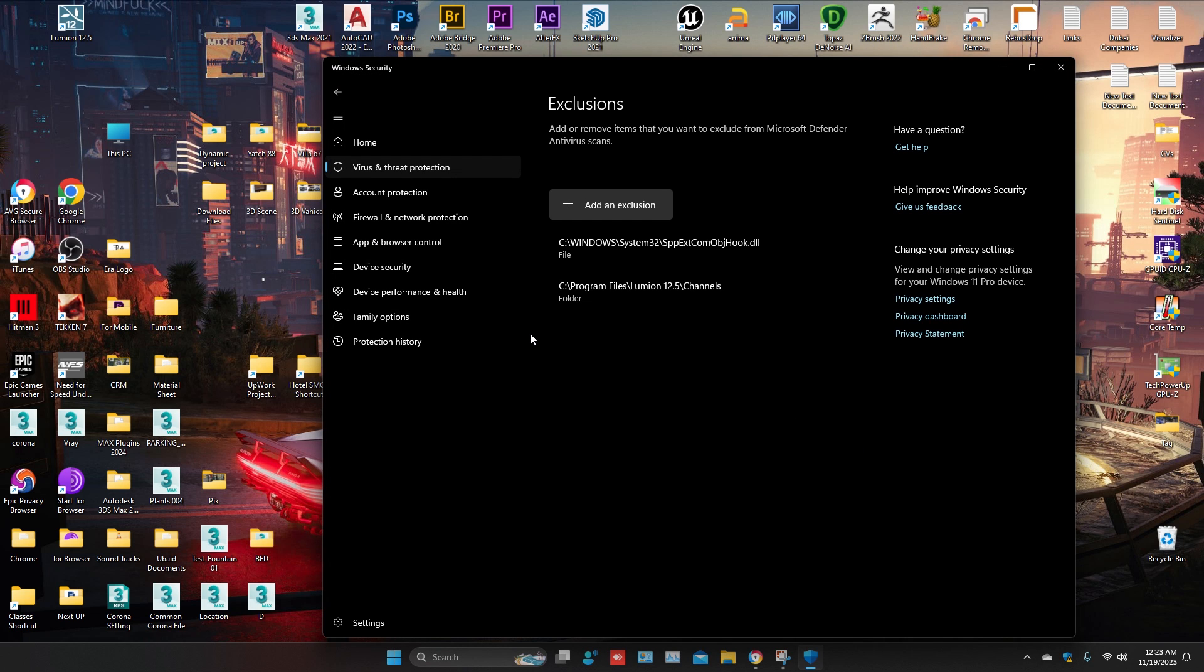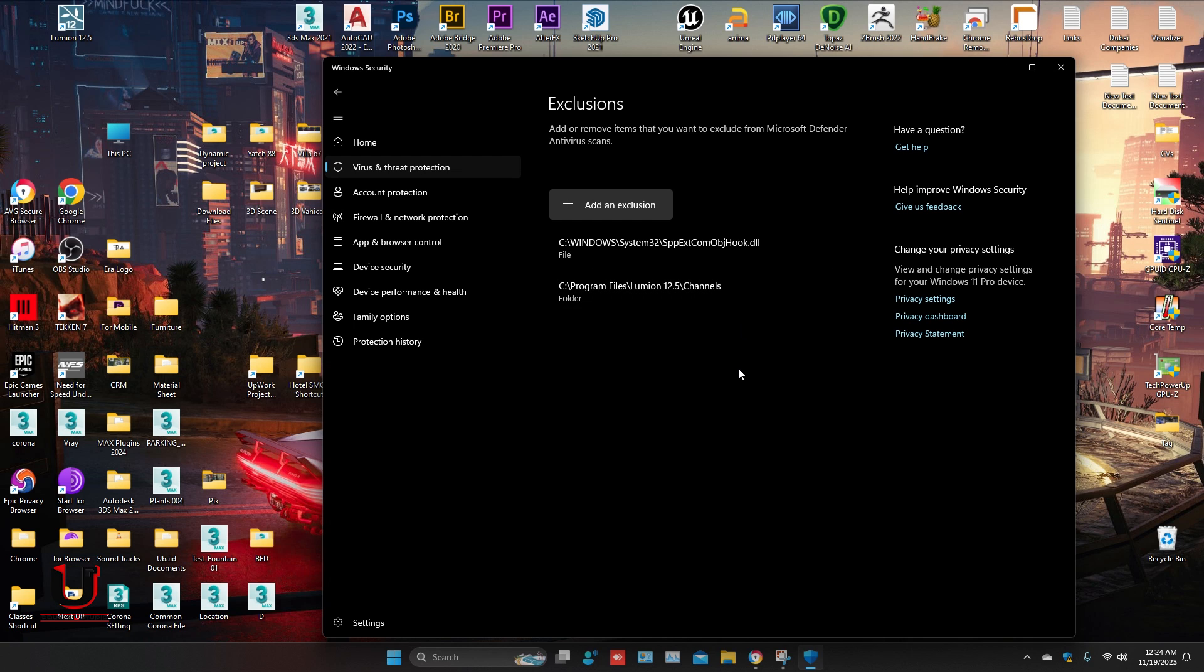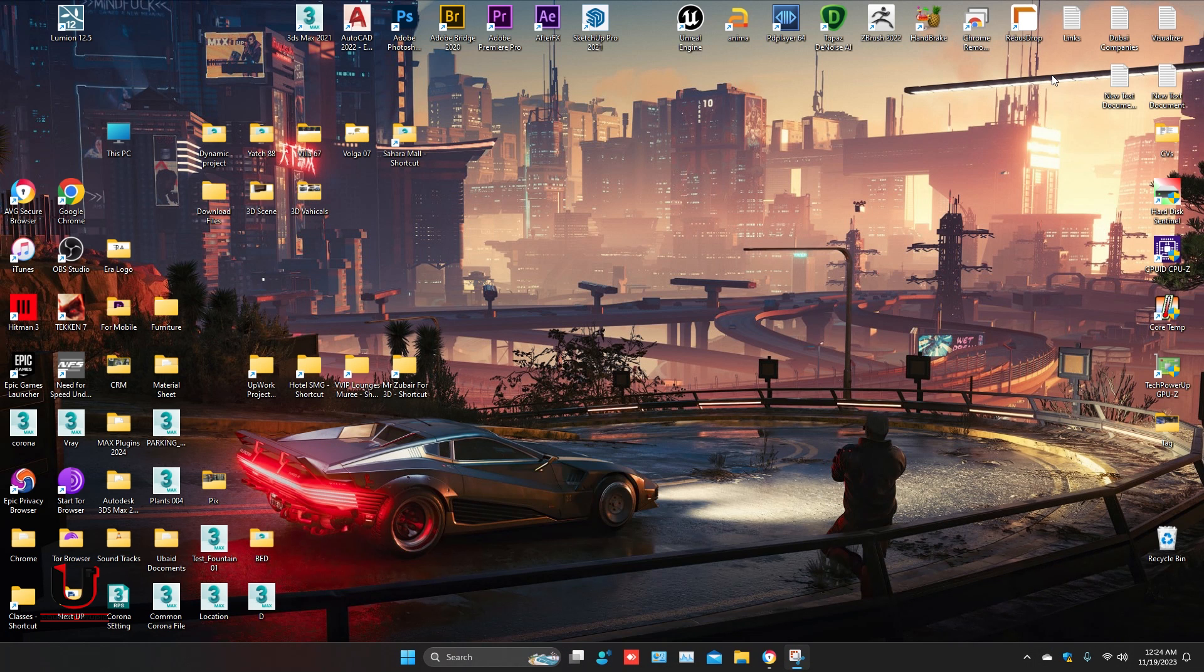So Windows Security will not detect this folder and your problem is solved. Now open Lumion.